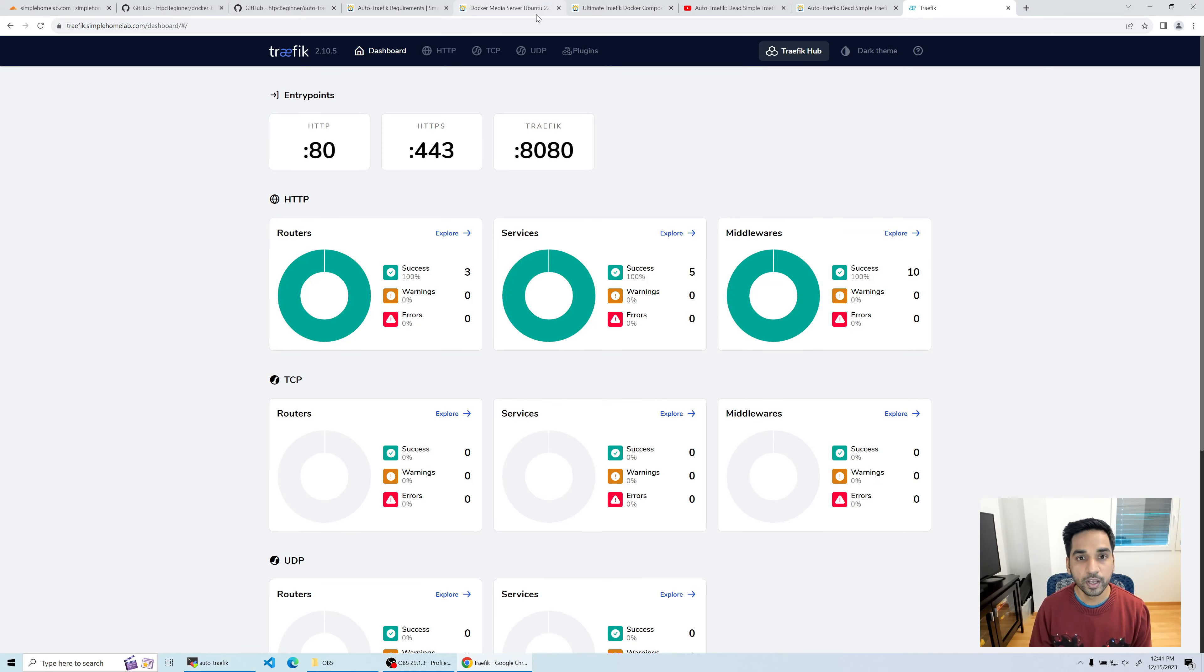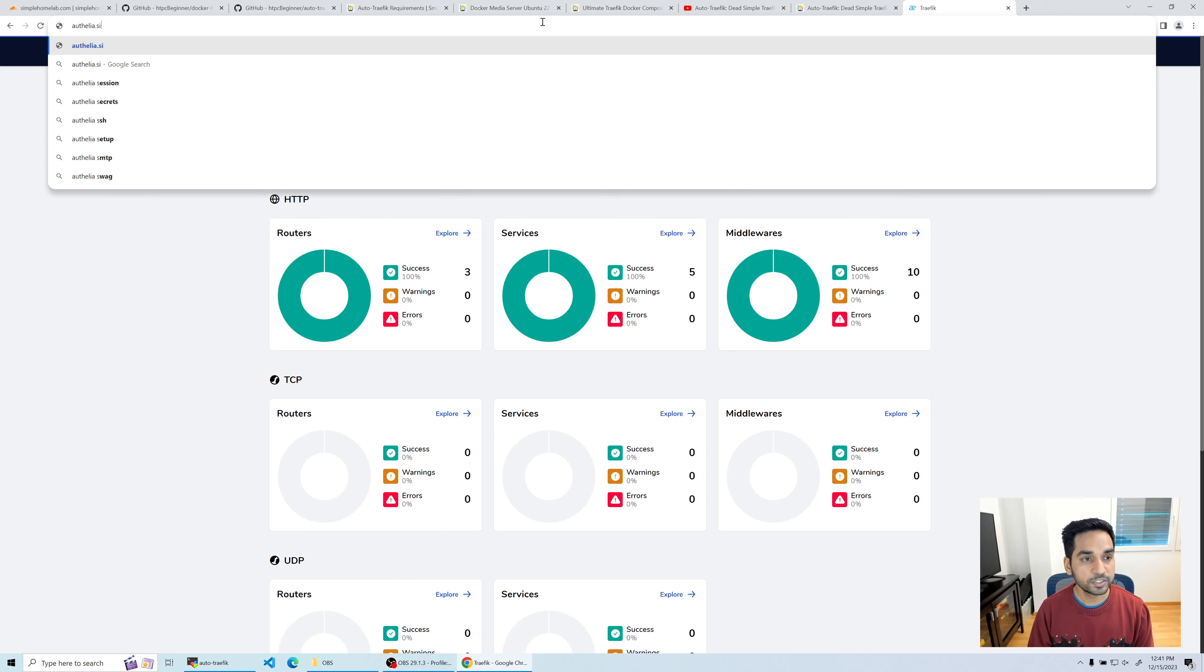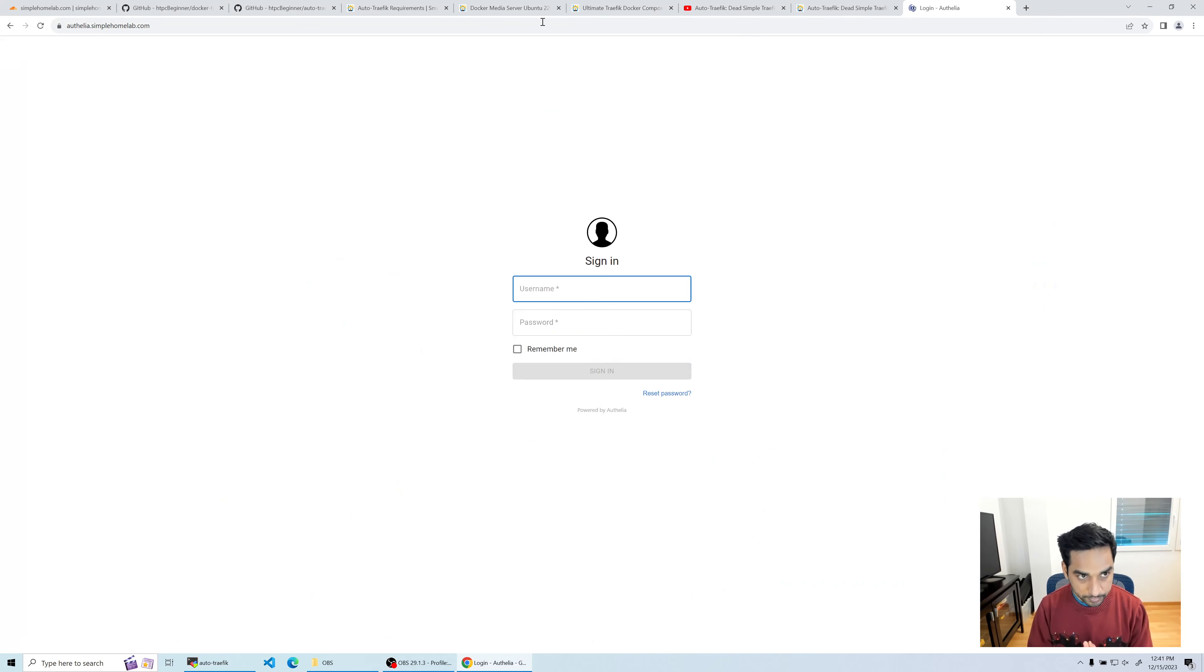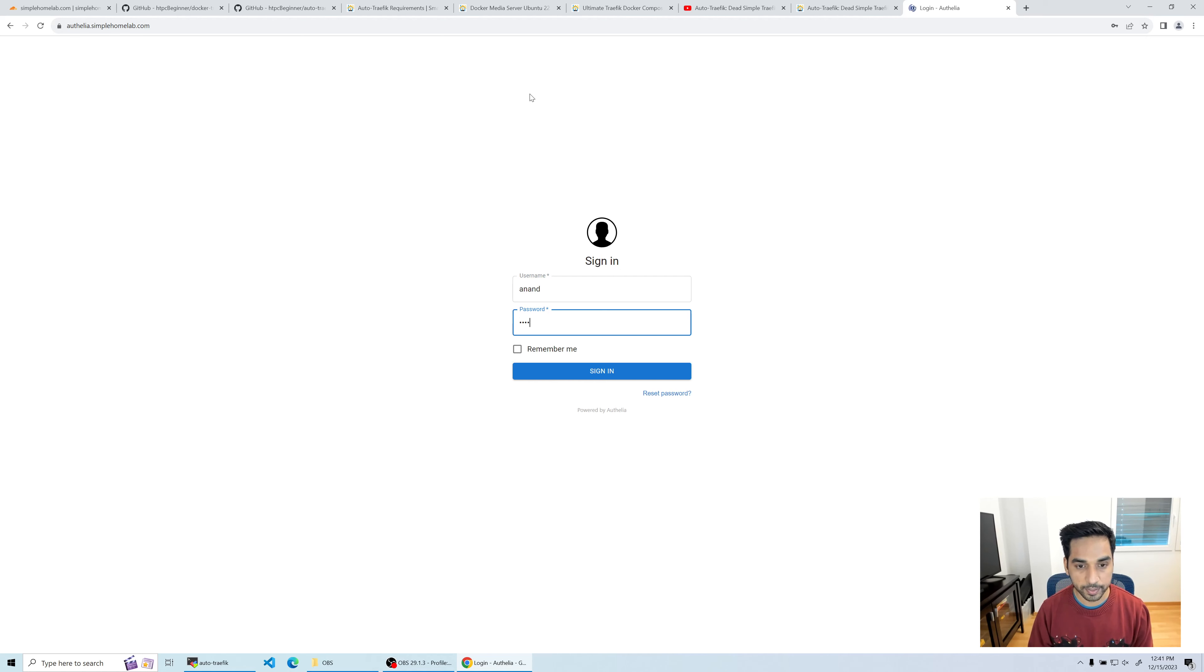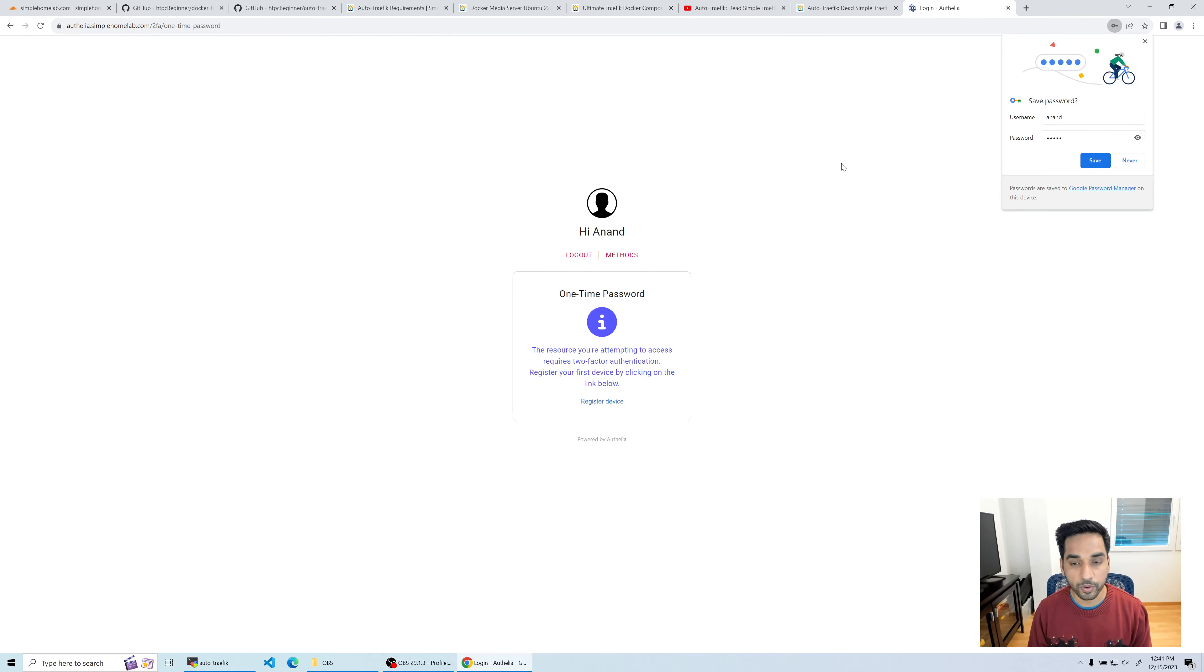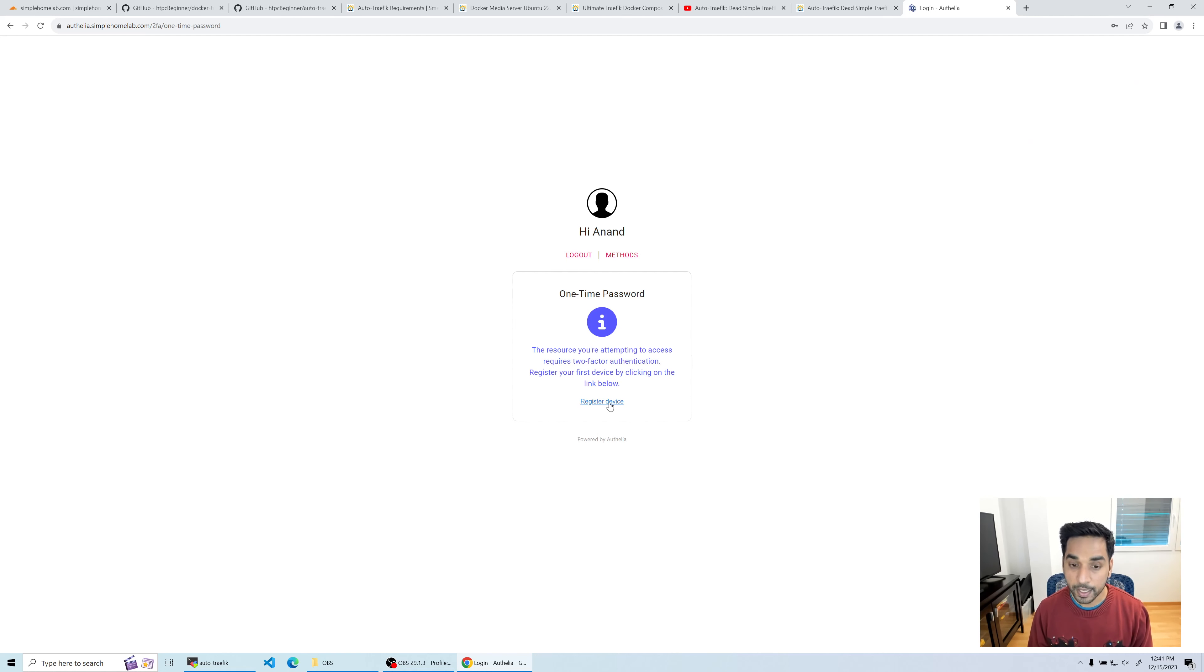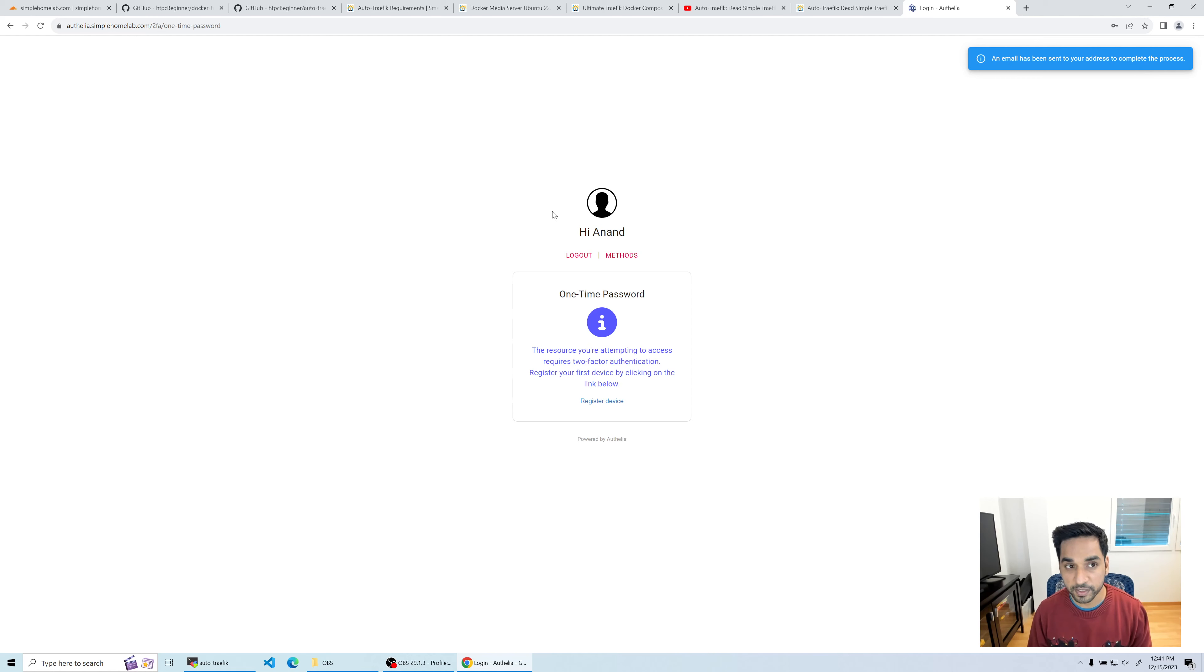We're going to do the registration right now. Let's head over to authelia.simplehomelab.com and now we see this page right here. You will have to use the username and password you provided, which was Anand and Anand. I'm going to hit sign in. Since this is the first time that you're logging in from this device, it's going to ask you to register for this device. Let's hit the register button and notice the notification on the right top corner. It says an email has been sent to your email address to complete the process.